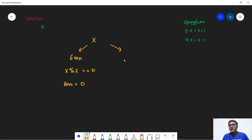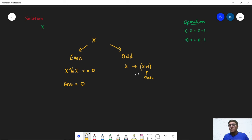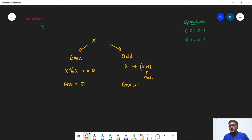Now we have another case where x is odd. So in this case what we can do is we know that x is odd, this means that x plus 1 will be even. Hence we can say that we can actually perform the first operation of type 1 and we only need to do this only once. We need to perform this operation only once. We will get a new integer x plus 1 and this x plus 1 will be even, so it will be divisible by 2. So in this case our answer is equal to 1 because we are doing only one operation.